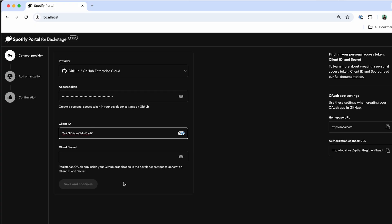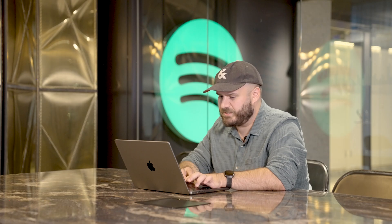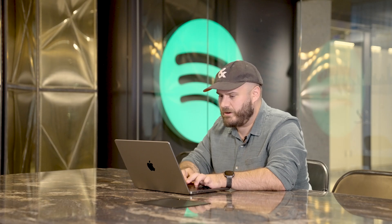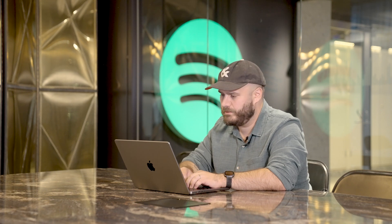I'm also going to set up an OAuth app with GitHub, which will give me the ability to do single sign-on for all of my different users that are going to be utilizing this portal environment as well.